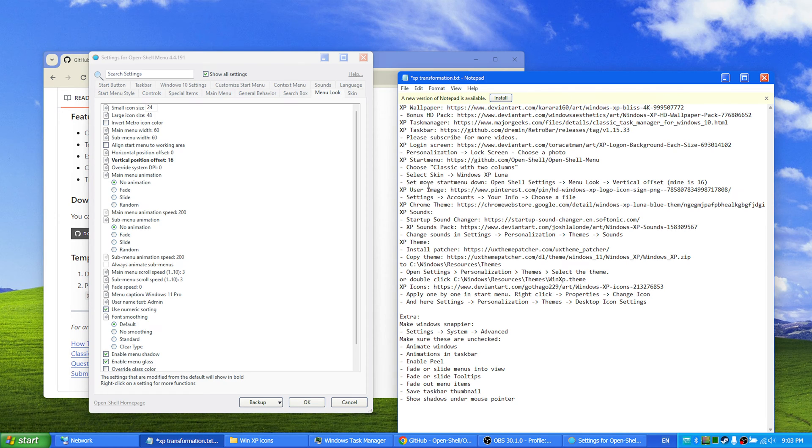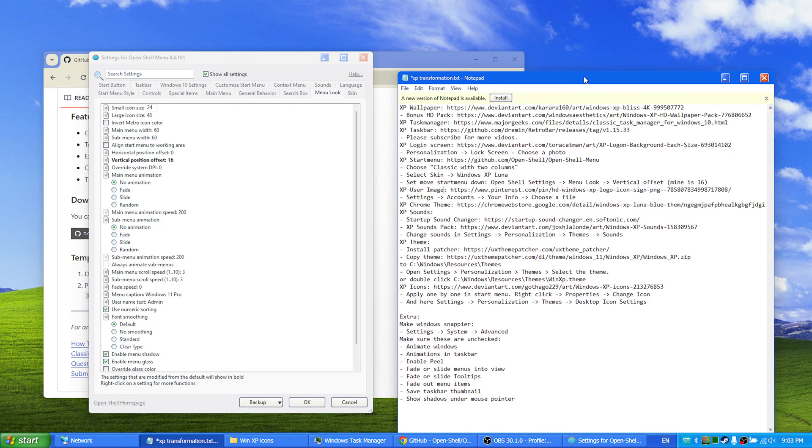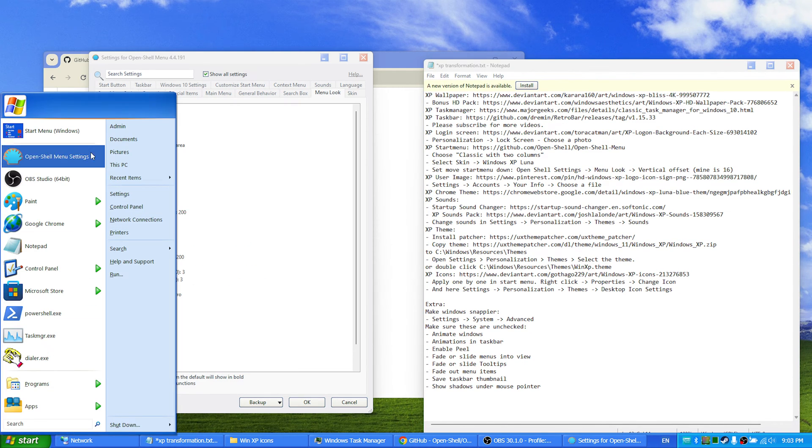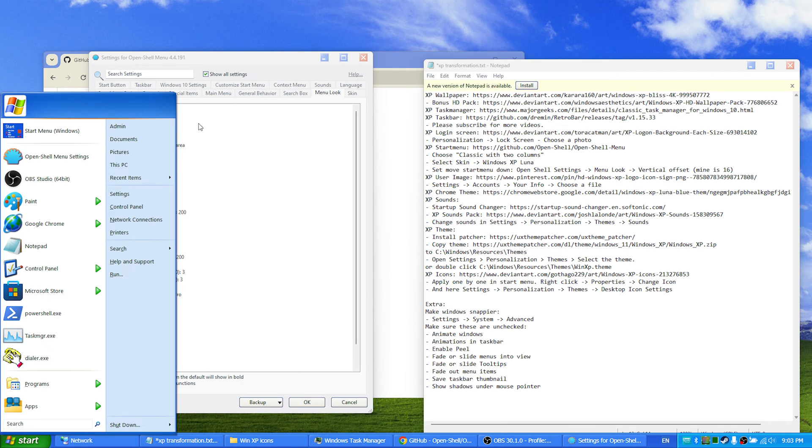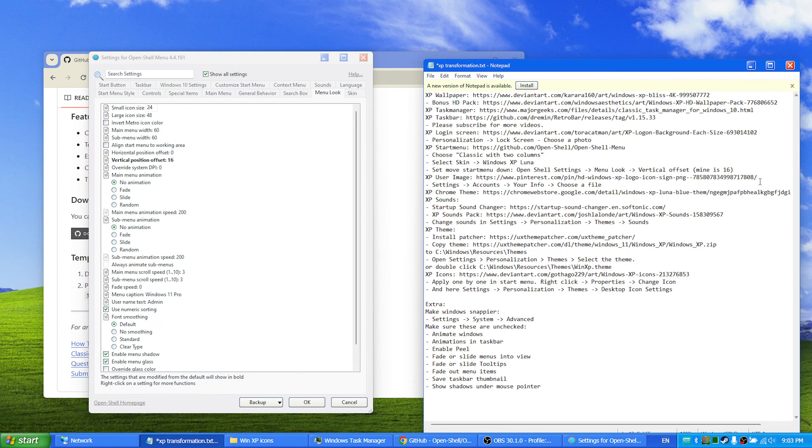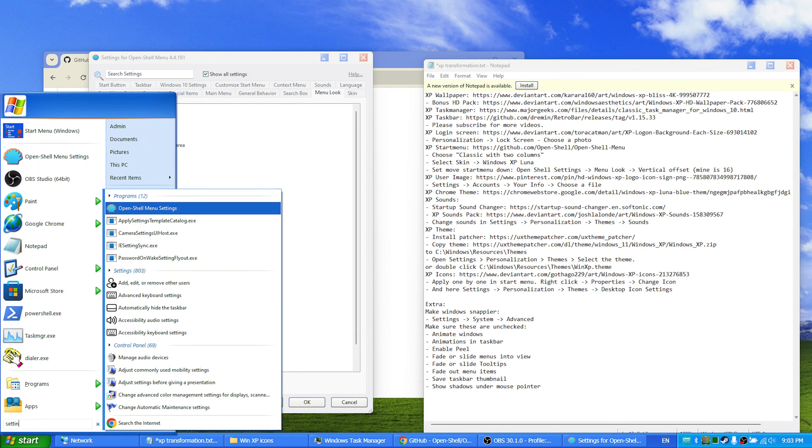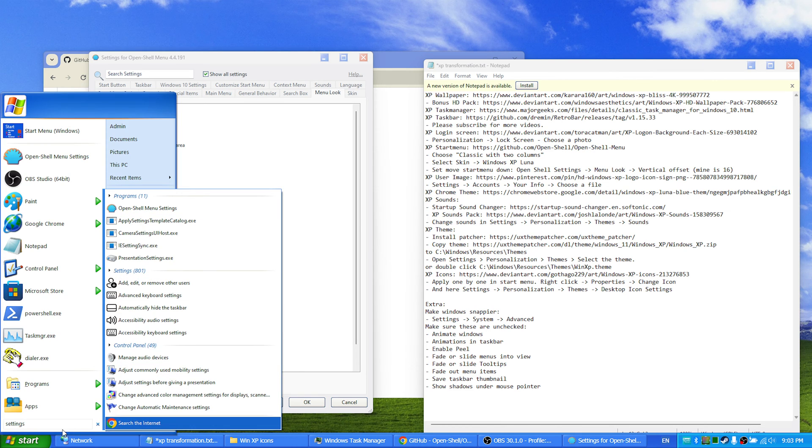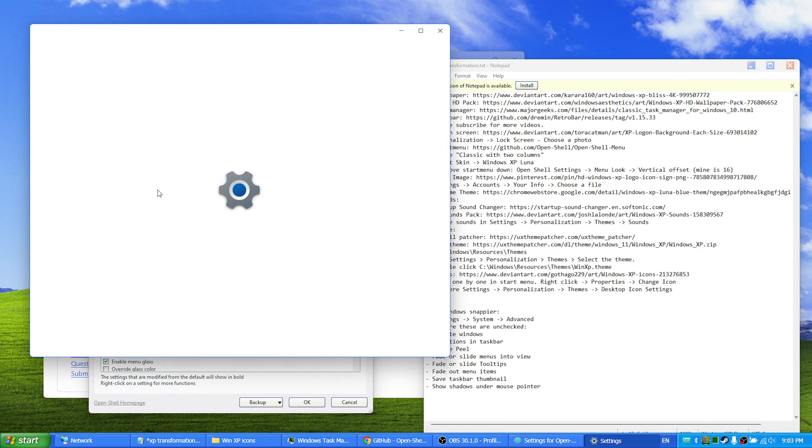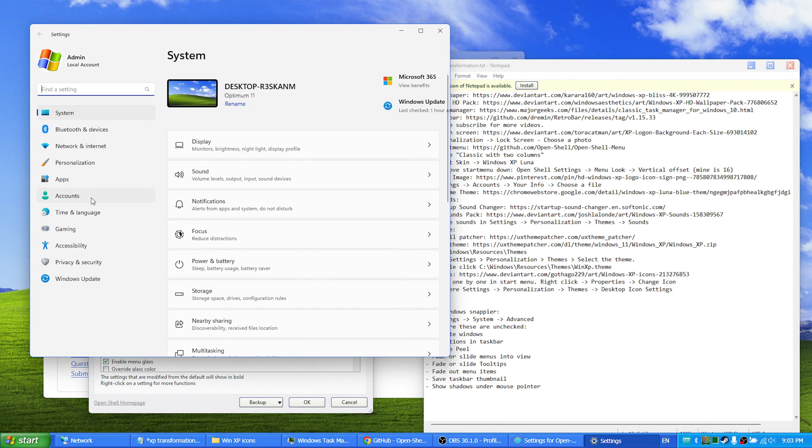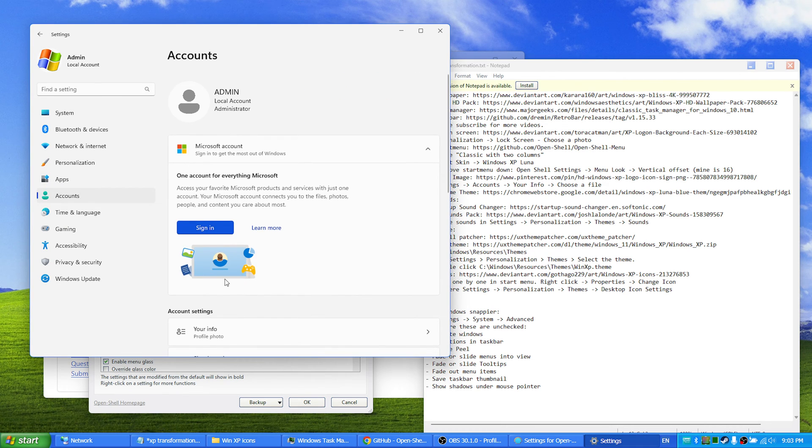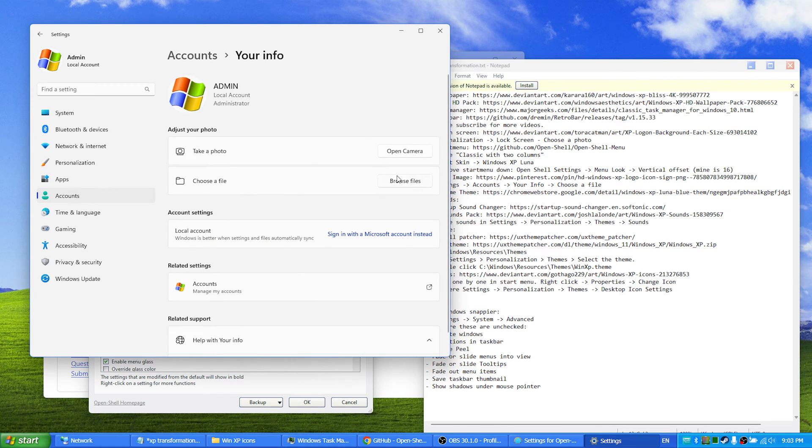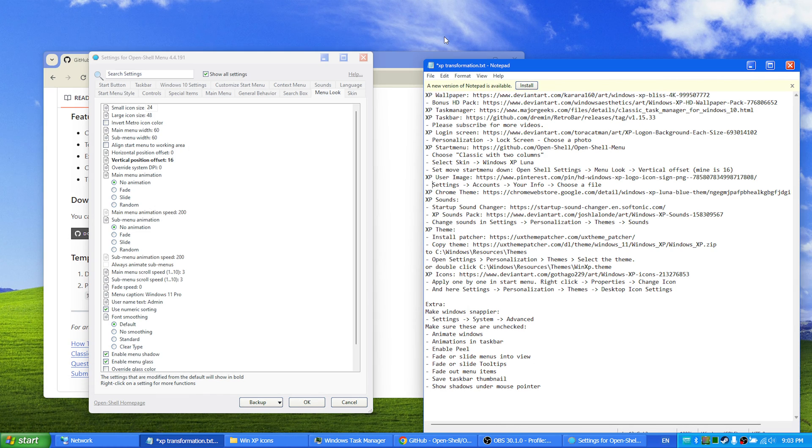Next up we have an XP user image, which is the one you see up here and when you log in on your computer. So you just download this one and you go to settings, it's right here, accounts, your info, and choose a file and then you change it.